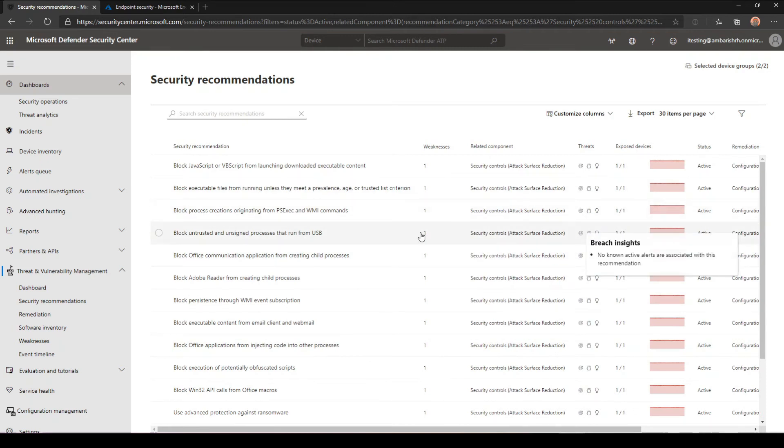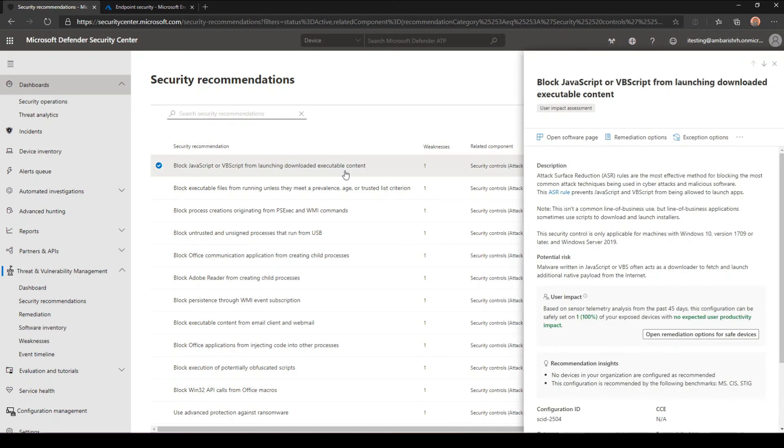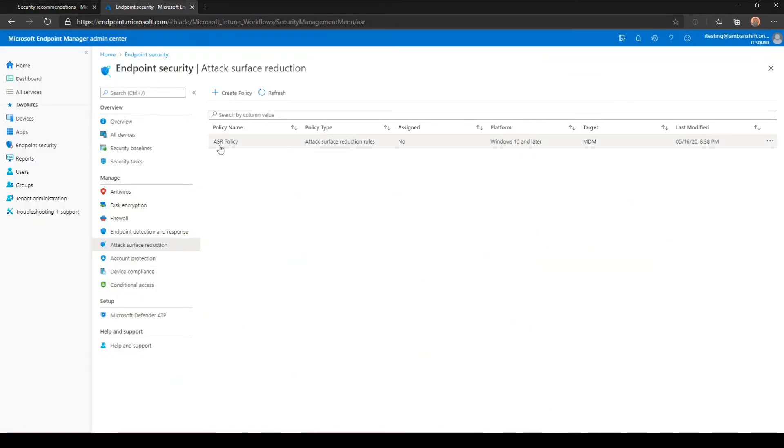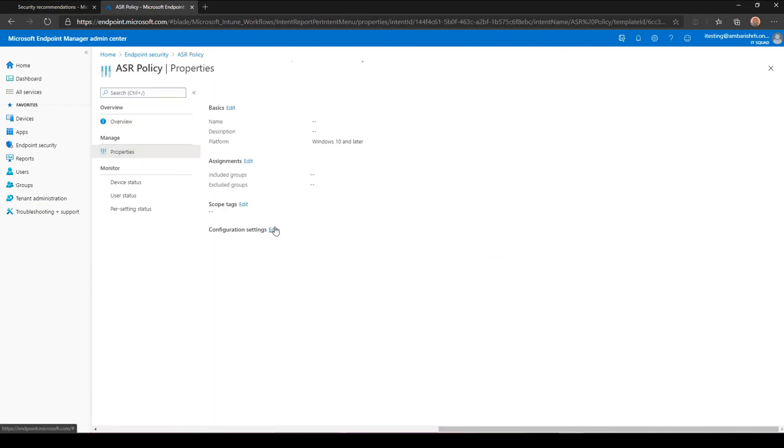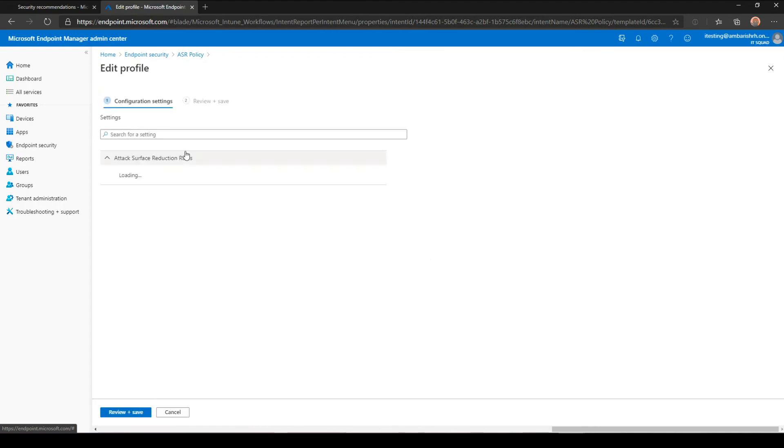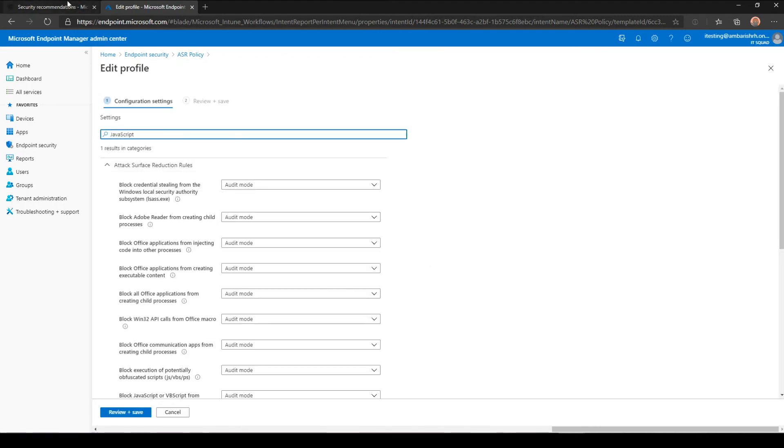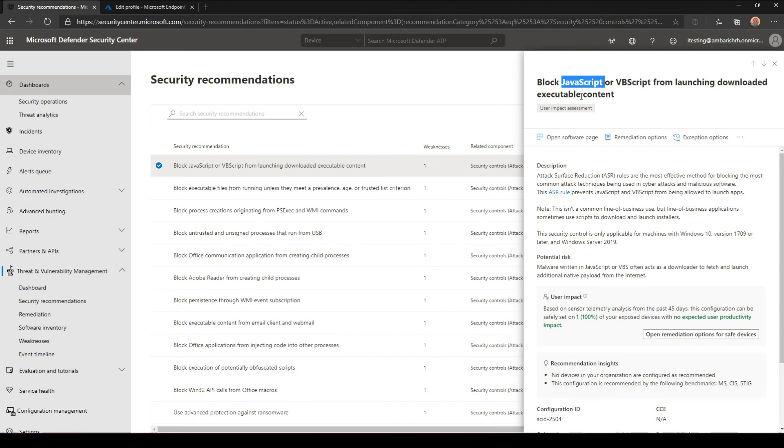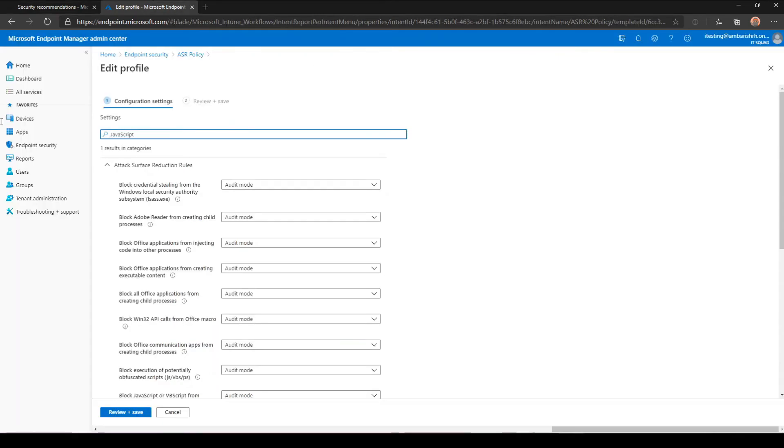So what you do is you select and then you don't need to look at where to start. Look at security recommendations and then you can see what to apply. You take one of them, it's JavaScript, block JavaScript. You go to attack surface reduction policy and then click on the properties, edit the configuration setting and look for the setting. You can see here and then you say block JavaScript or VBScript from launching download executable content.